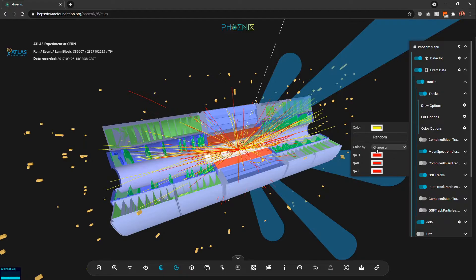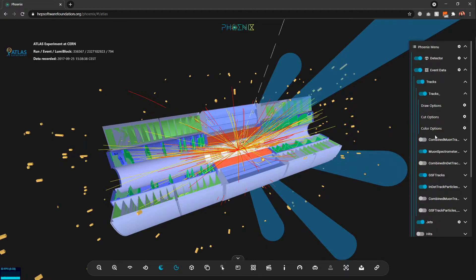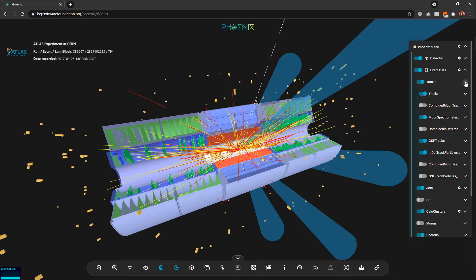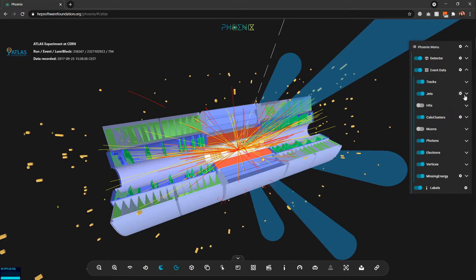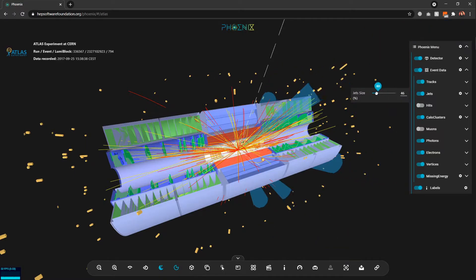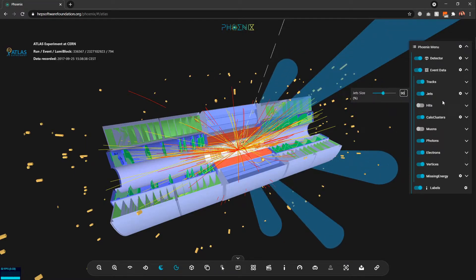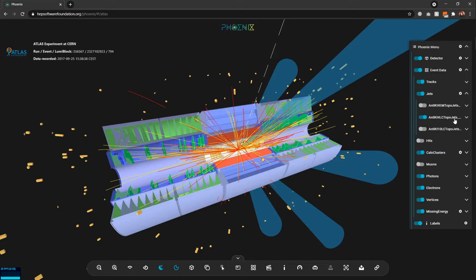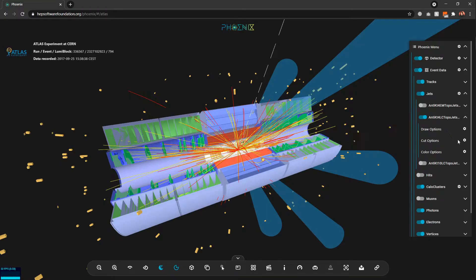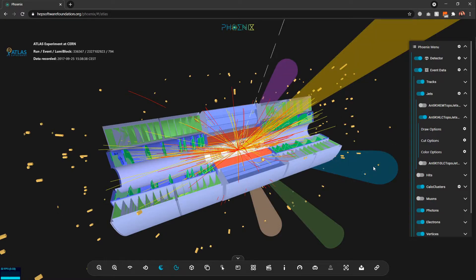There is also the option to color the tracks by charge, momentum, or the vertex they are associated to. Moving on to jets — we can decrease or increase the jet size from here, and inside the collections we have the same options as for tracks: cuts and color options. I can even randomize the colors and it will randomly color the jets.